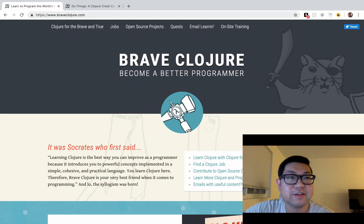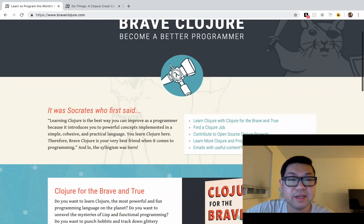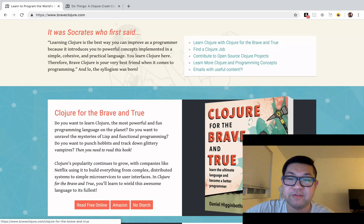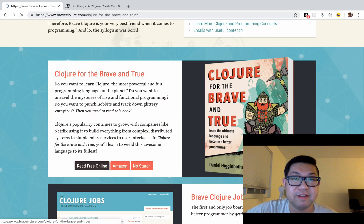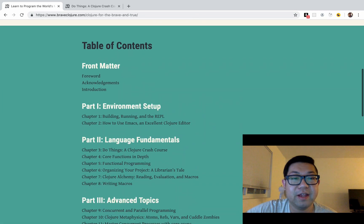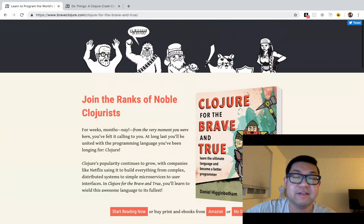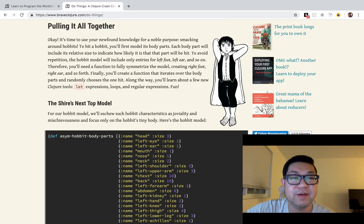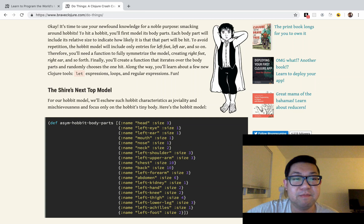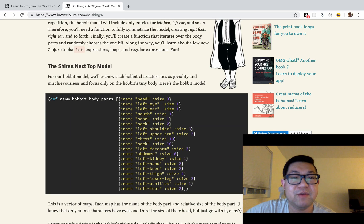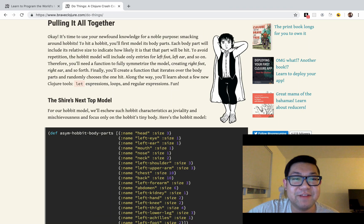Hey guys, so I'm still learning Clojure, but I want to make more Clojure videos. This is a website that's basically this book, Clojure for the Brave and True, where you can read it online for free. I think it'll be fun to just do the toy project in some of these — I might make more of them — but we're just going to start with the first one.